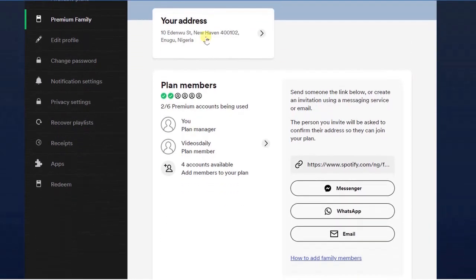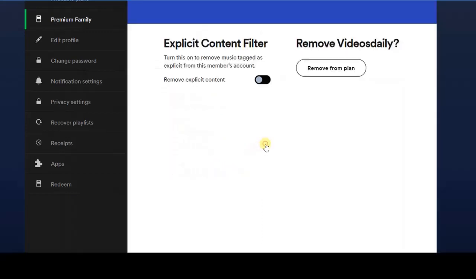Find the user or the member who you added to your family plan. Now if you want to remove this particular user, all you have to do here is to click on this and right here you're going to find...